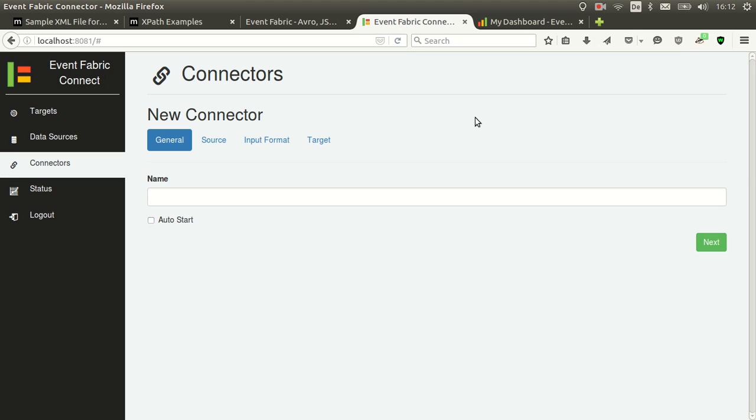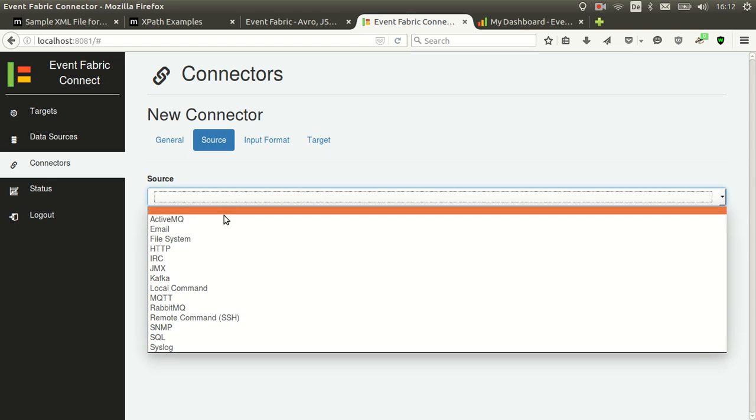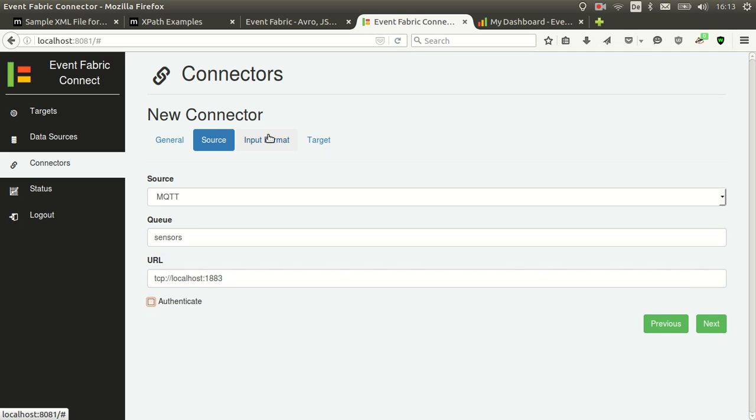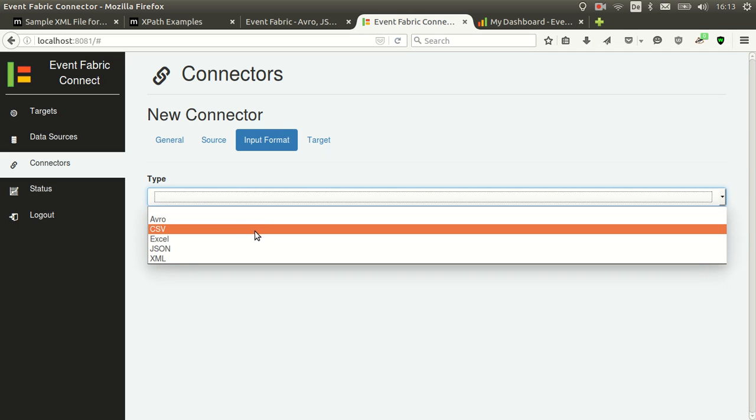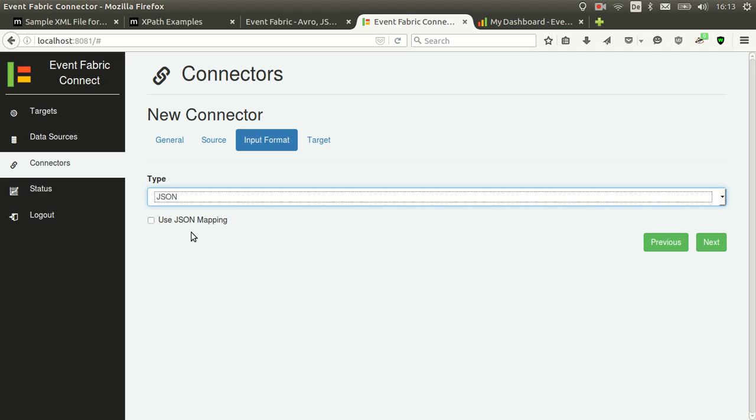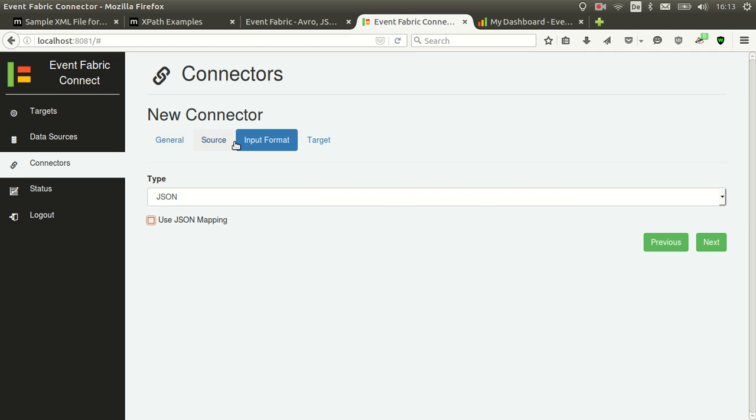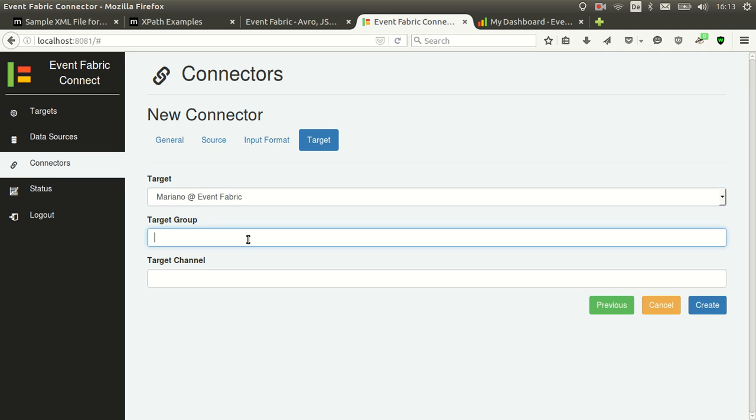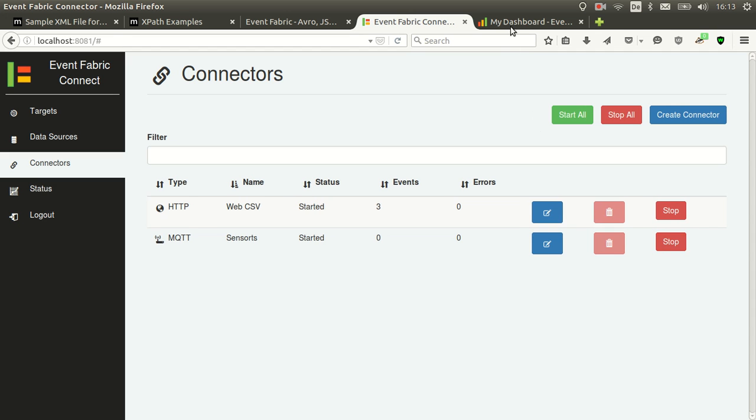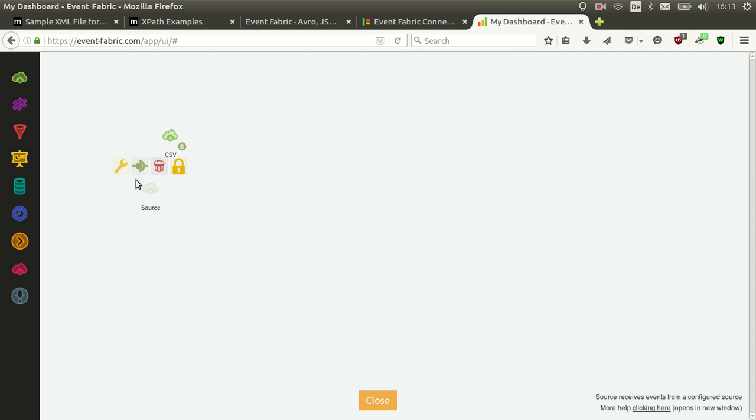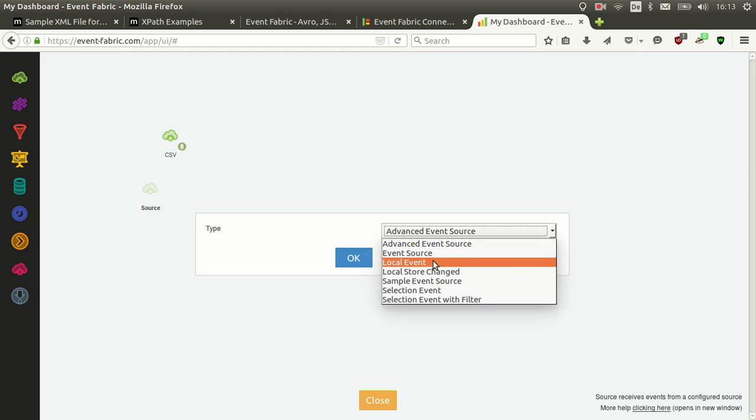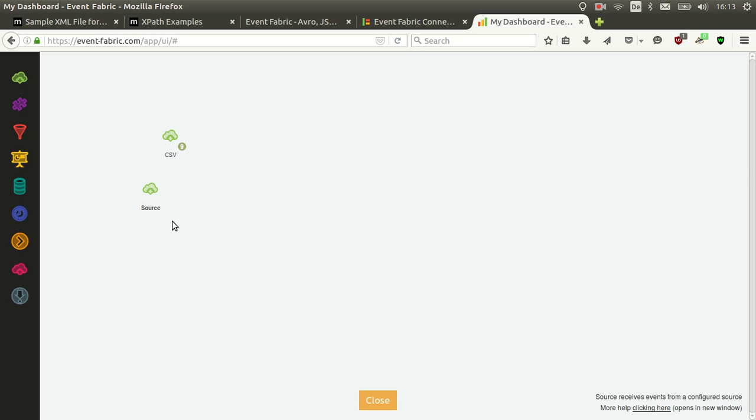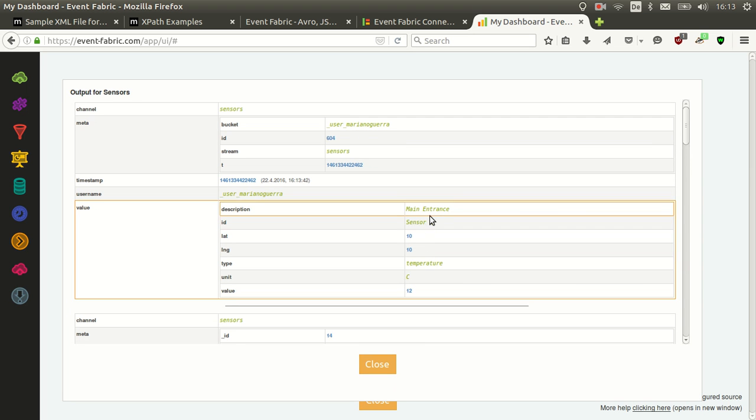Let's continue with the next one. Now we will create the JSON mapping which is sensors data. We select for this MQTT. The queue is called sensors. I have VernMQ in localhost. In this case we won't need to authenticate. We can if it's required. The input is JSON. We can either send the JSON as it comes or use JSON mapping. It works the same. You basically map an attribute on the input to an attribute on the output and it will do the mapping for you. We will leave it as it is and we will configure the target. Let's create the source now. And we have the sensors information which contains information from sensors.